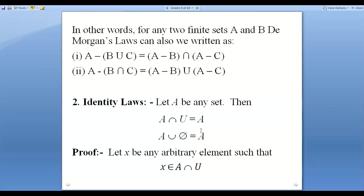In the same way, when we take A union Phi, we again get A, because Phi is the empty set and has no elements — all elements come from A. So Phi is the identity element under union. Now we are going to prove this.